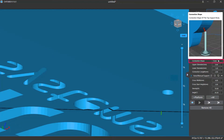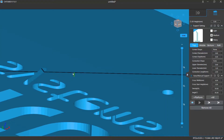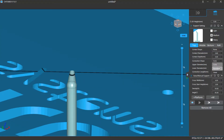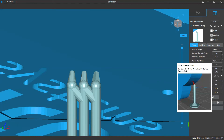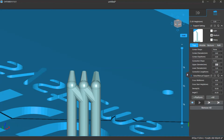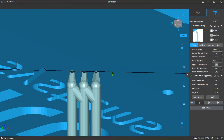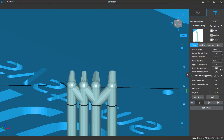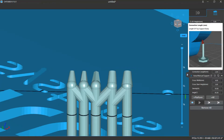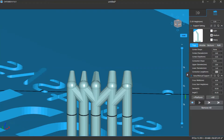In the connection settings, you can also change the shape of the top part. The shape options include Cone, Pyramid, and Skate. You can change the upper diameter — the diameter of the end closer to the model surface — and the lower diameter, the end further away from the model. You can also adjust the connection length, which determines the length of the top part body.